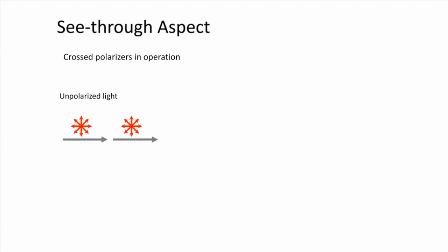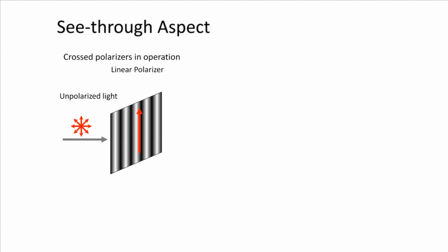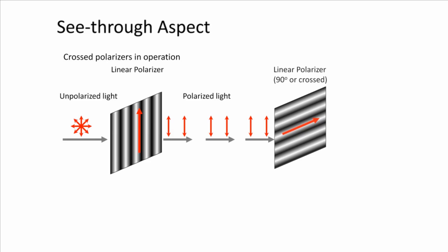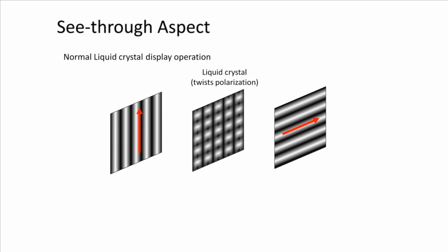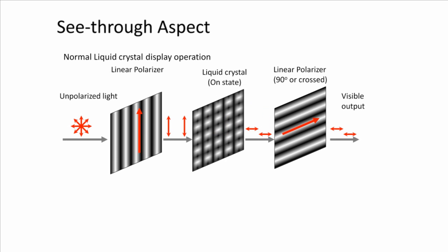Mustard works as a see-through display by interacting with polarized and unpolarized light differently. Unpolarized light passing through a linear polarizer gets polarized in one direction. The polarized light will be blocked by another polarizer at 90 degrees to the first polarizer. A liquid crystal panel acts as a light valve and twists the light by 90 degrees. This allows it to pass through the second polarizer.